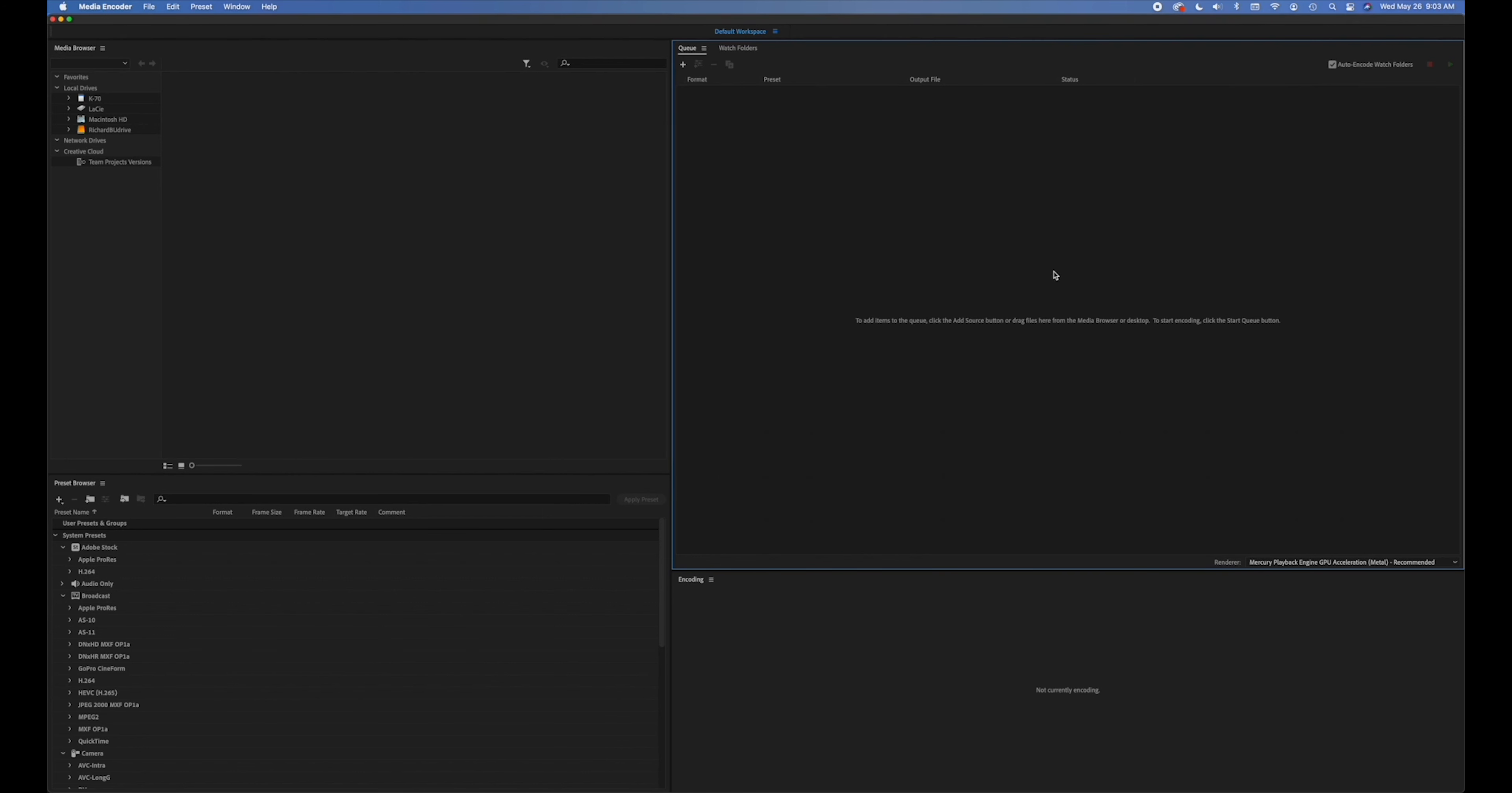So I would highly recommend using Media Encoder. By the way, Premiere Pro has largely the same settings, so if you do have a one-off video that you've edited and you want to apply the same parameters upon export, it operates very much the same way with the exception that you can't create a queue.